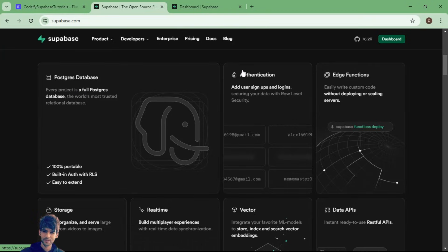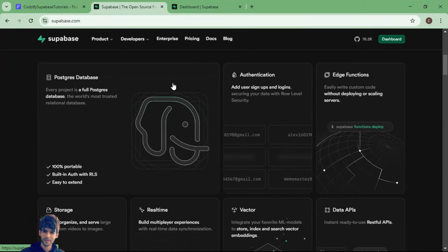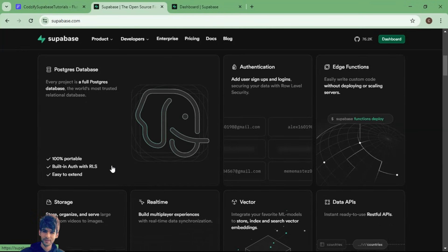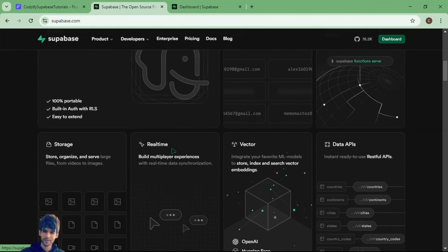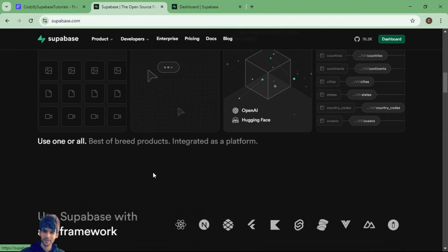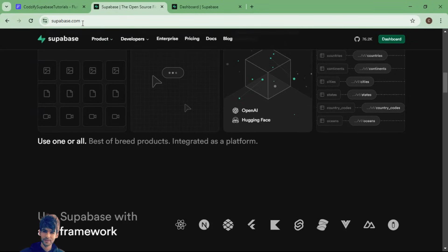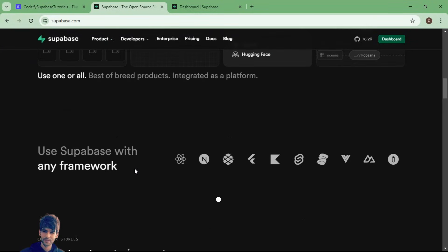All the things which were supported in Firebase are also available in Supabase — authentication where you can log in through Google, Facebook, email, phone number, all the authentication providers available in Firebase are also available in Supabase. There are also edge functions, storage, and real-time database. You can explore more things at supabase.com.